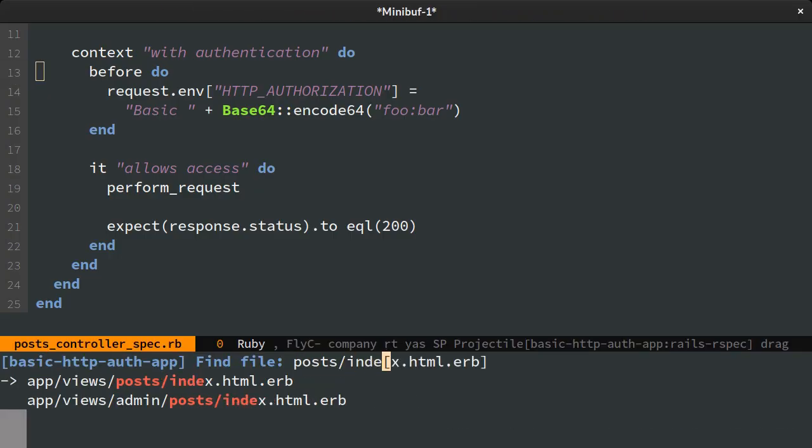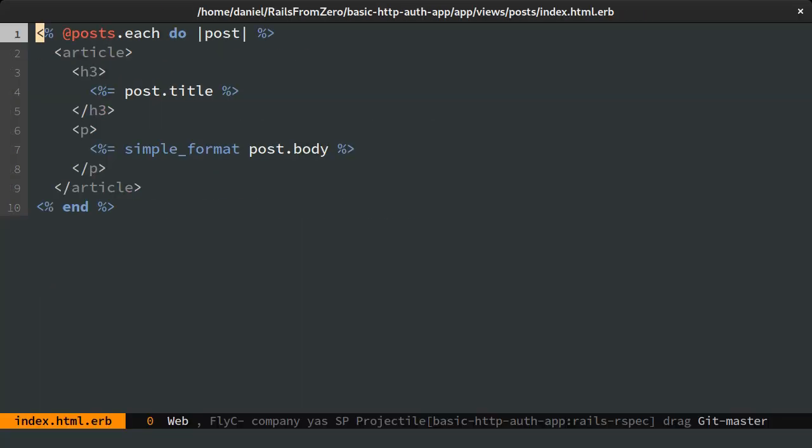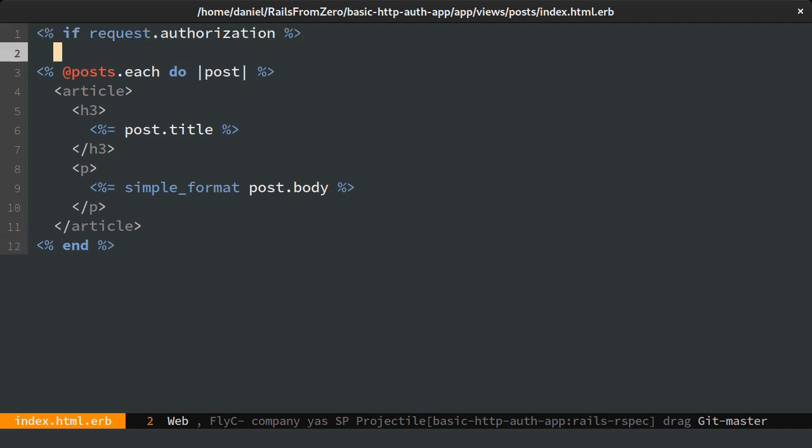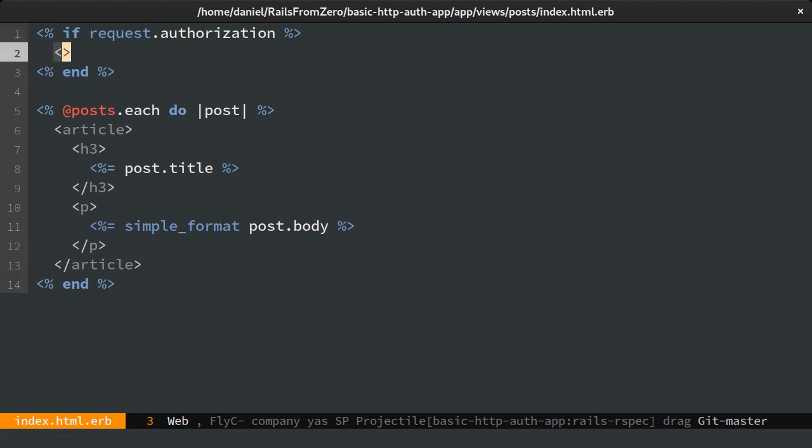On the homepage index template, we'll need to check for an authorization request and then we'll render a link to slash admin.